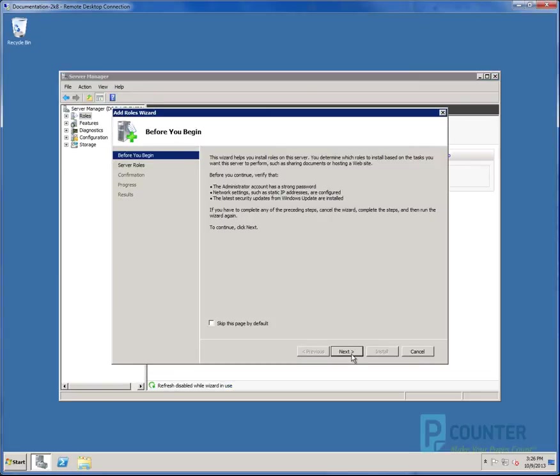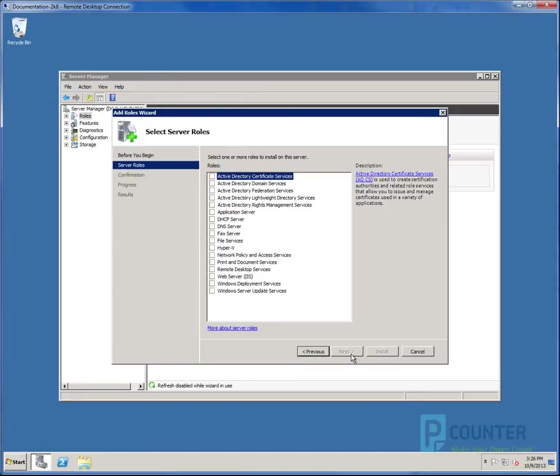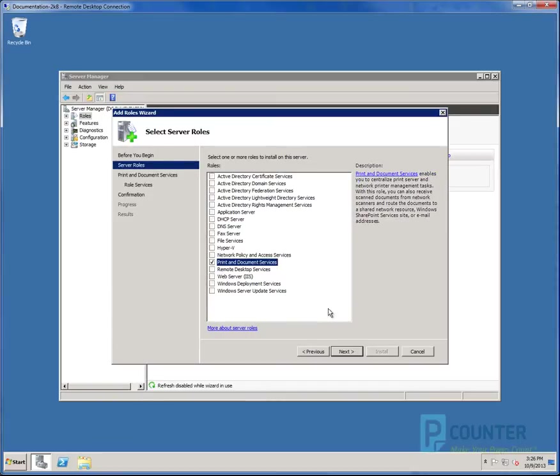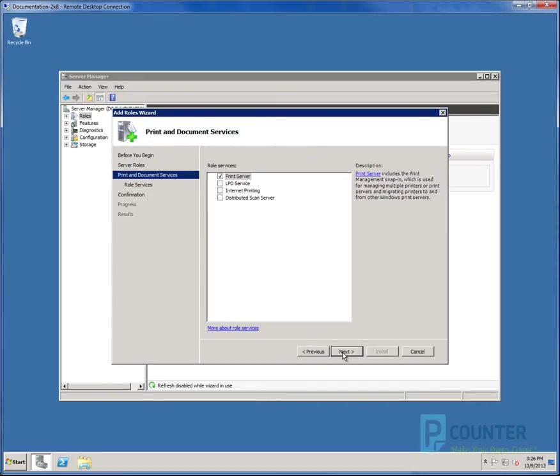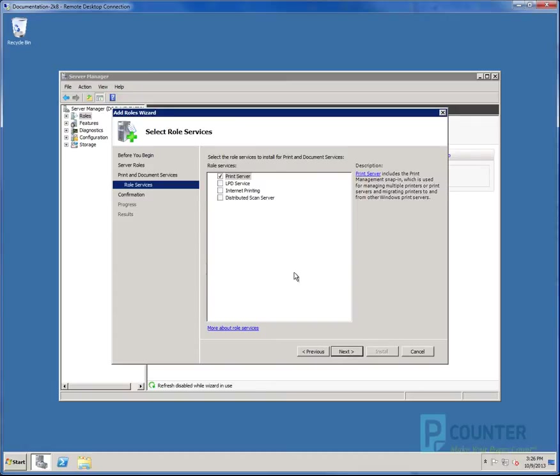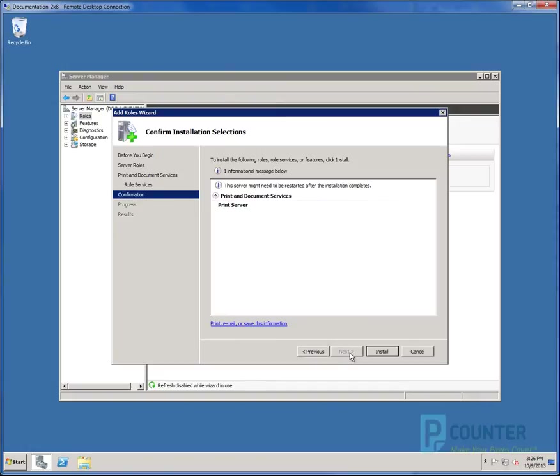Click Next to move to the next screen. Check the box for Print and Document Services and click Next. Click Next again. Ensure only the Print Server box is checked. Click Next and click Install.